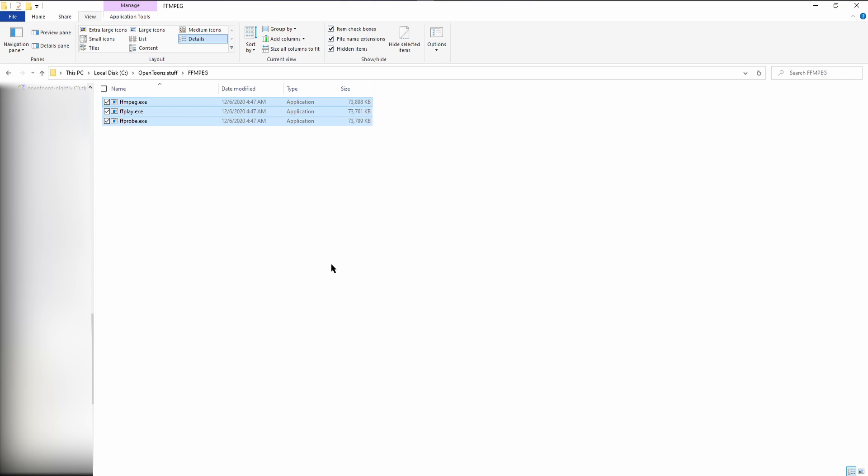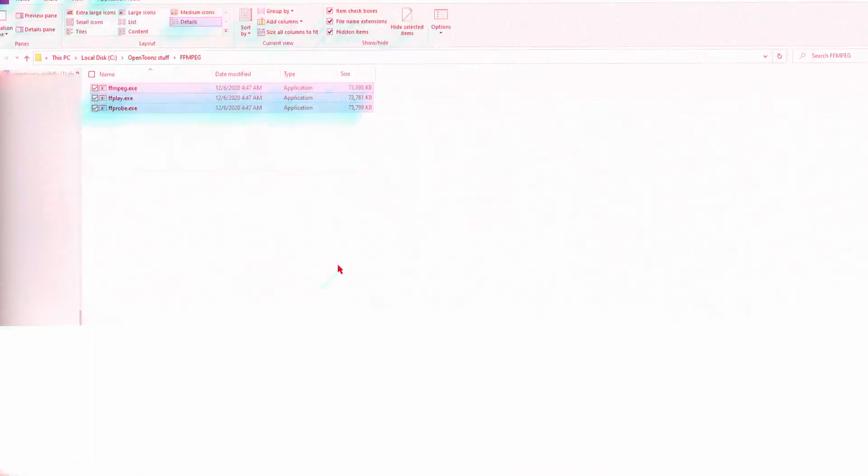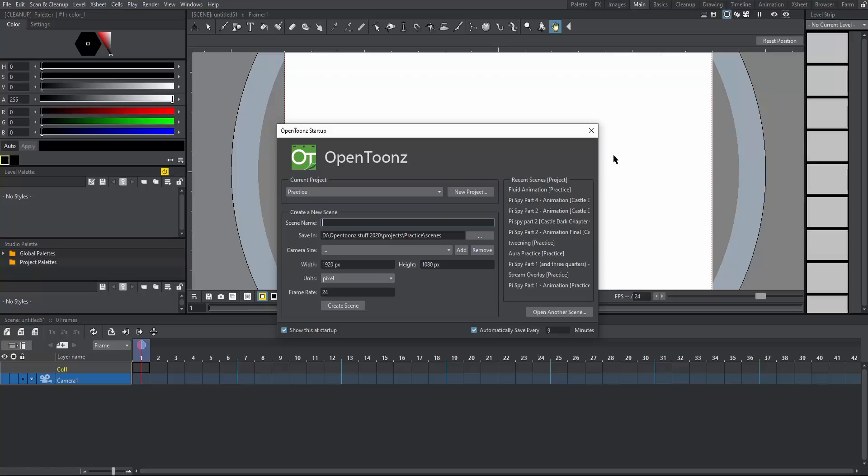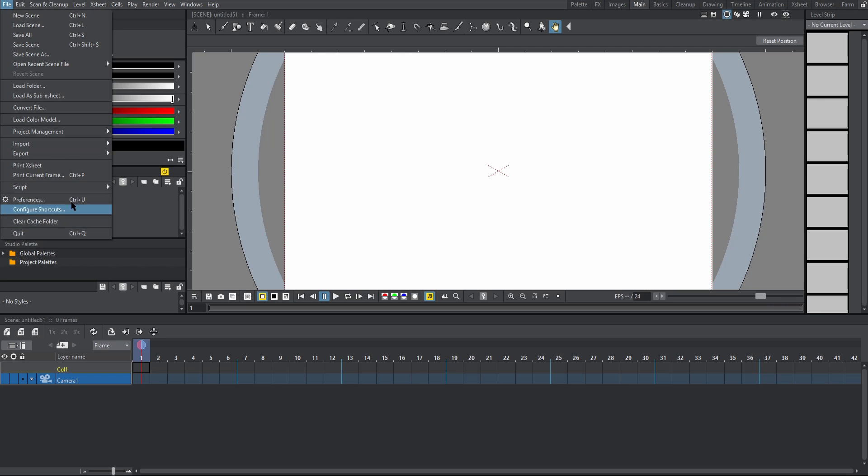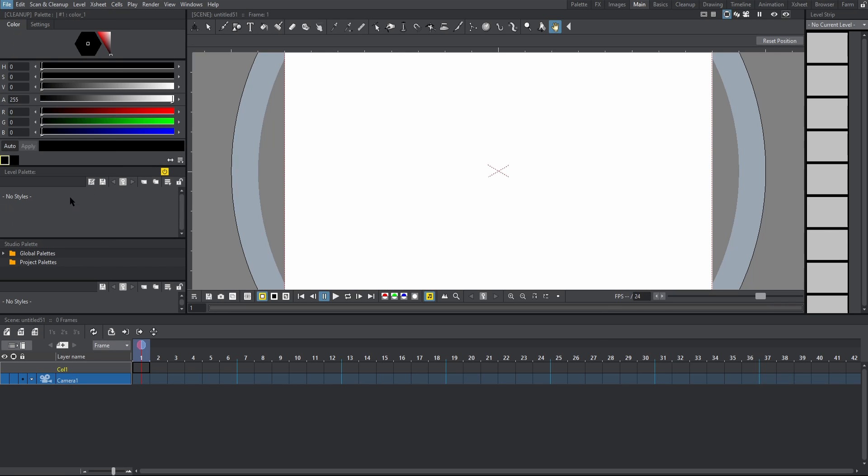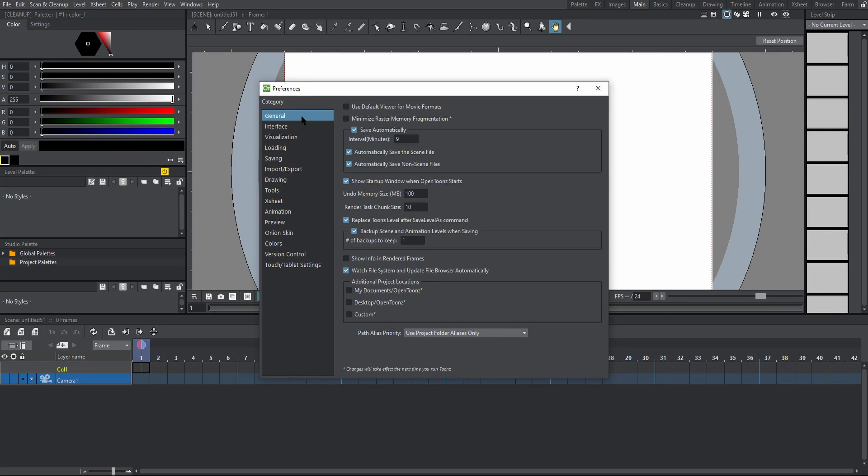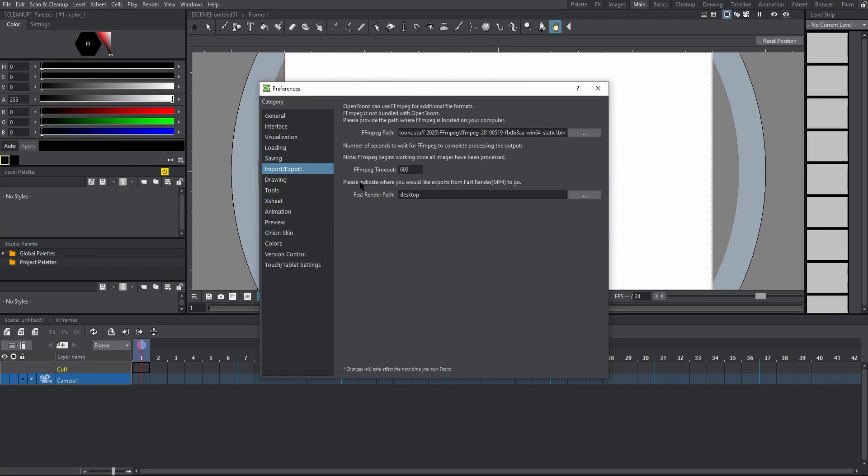To finish this whole process off, we have to start OpenTunes and then link it to the FFMPEG folder that we created that contains these executables. So let's start OpenTunes. Once you have the program open, close the start screen, go to File, Preferences, and then Import Export.